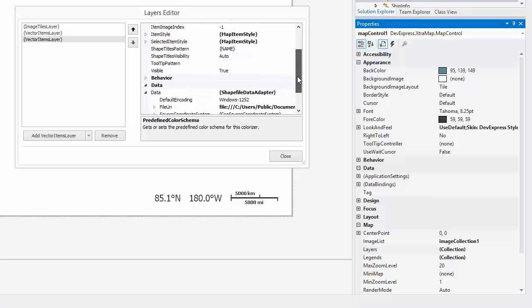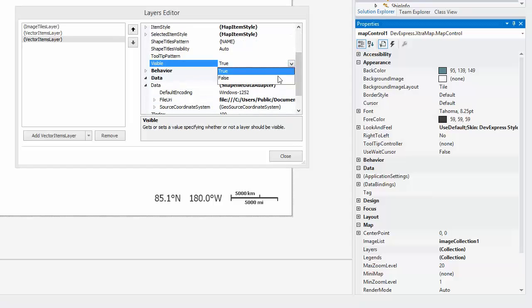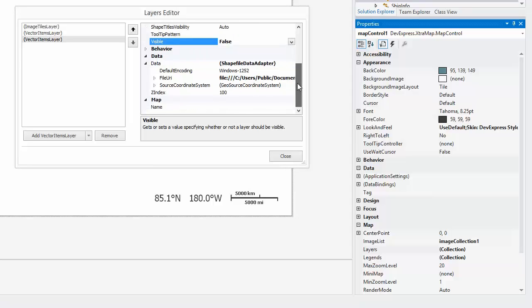Next, hide the layer by default by setting the Visible property to False. And finally, set the name of the layer to VectorMapLayer.